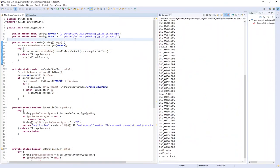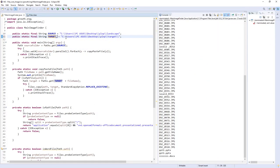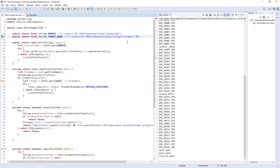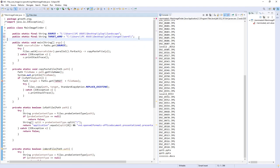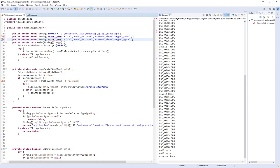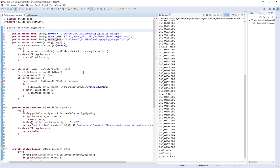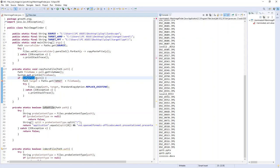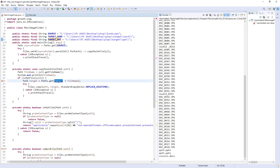This will be for PowerPoint files, this for Word files. For example, if it's a PowerPoint file, I will target the result to the PowerPoint directory.